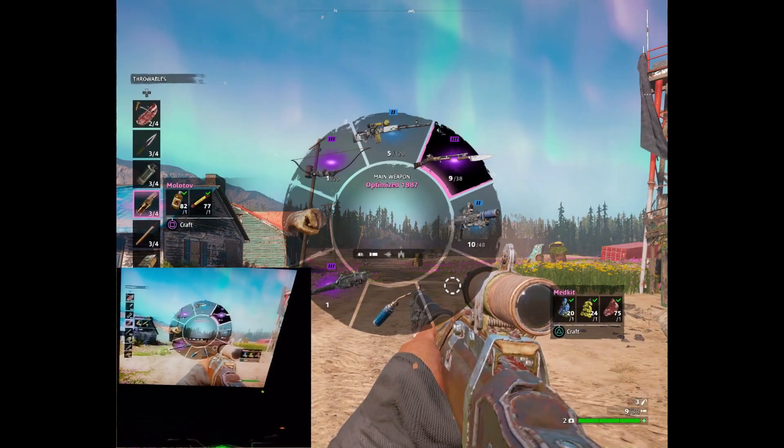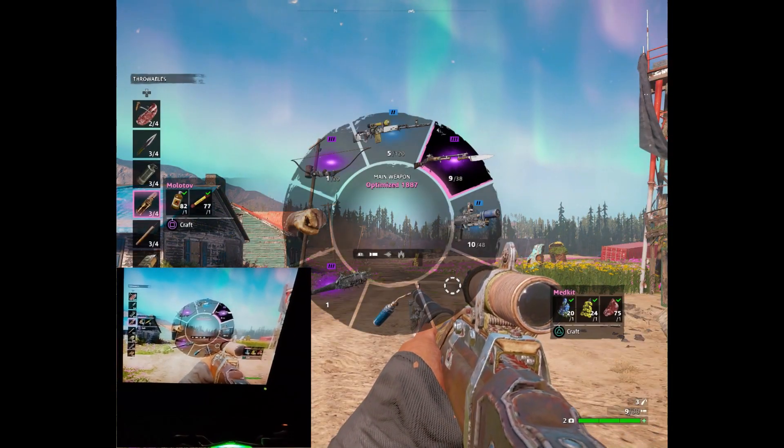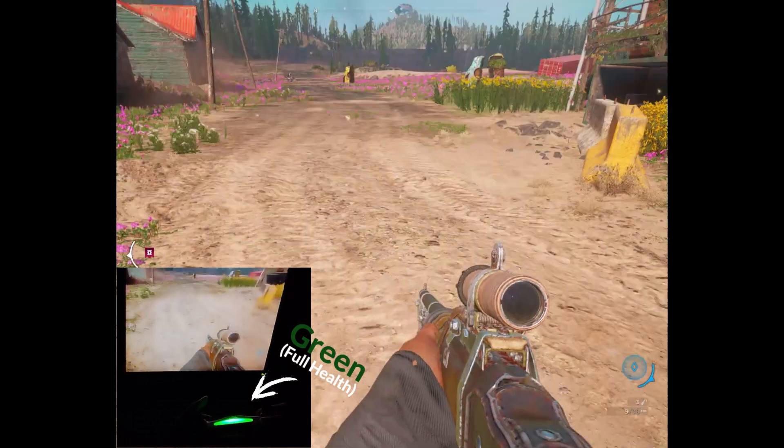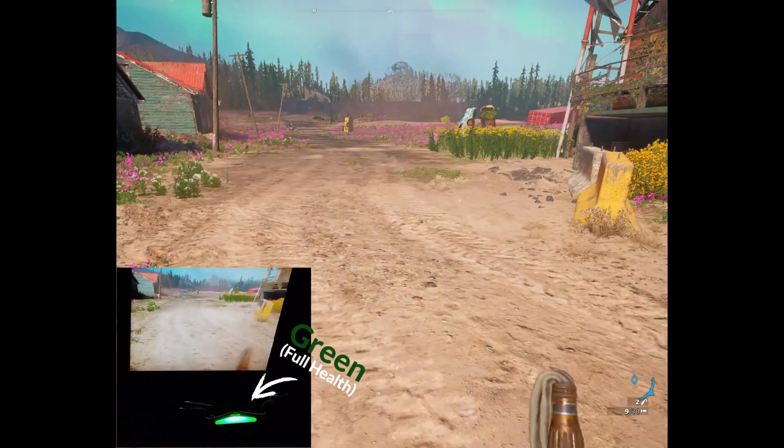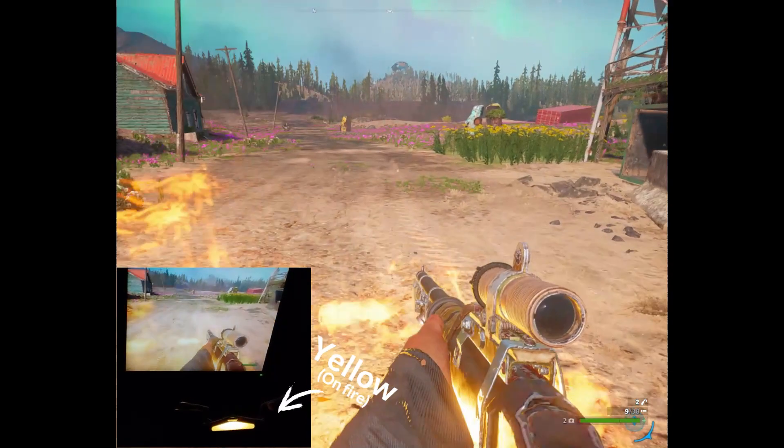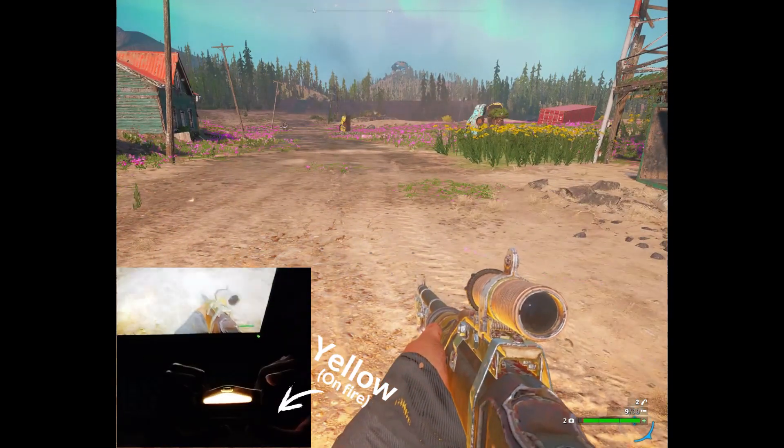So here we are. You can see green light bar when my health bar is full. So I throw a Molotov and then jump into the fire. Let's see what happens.